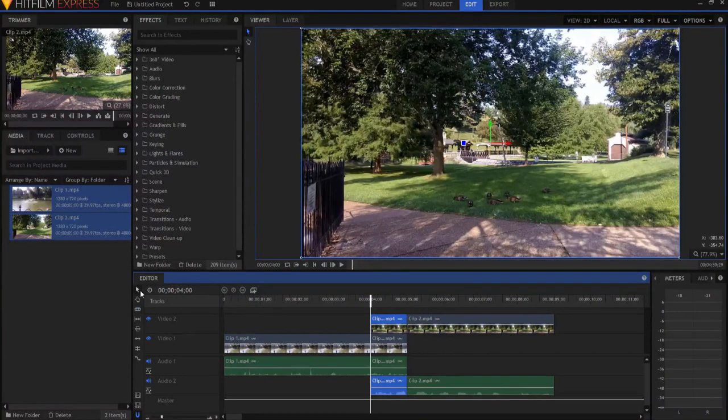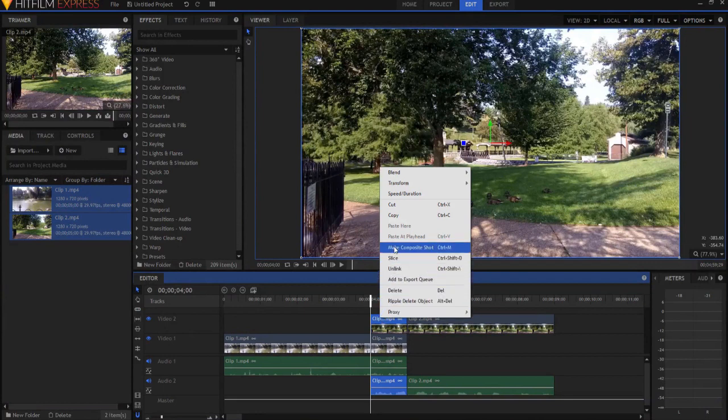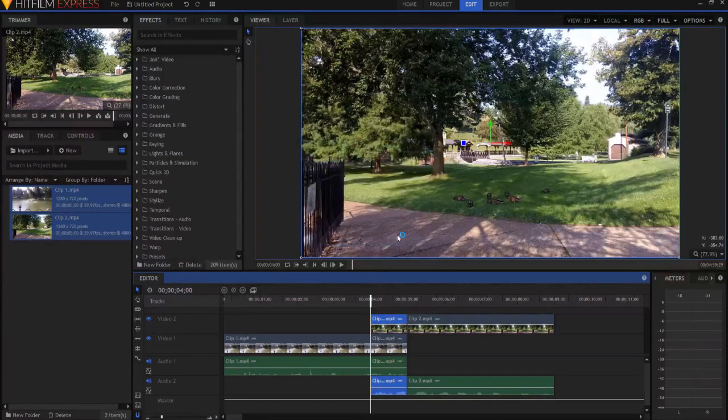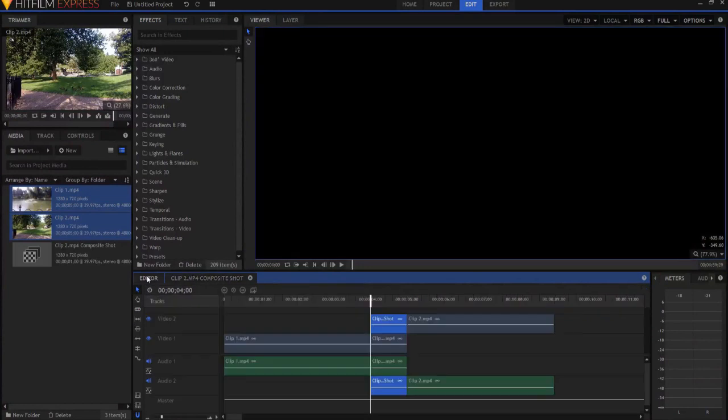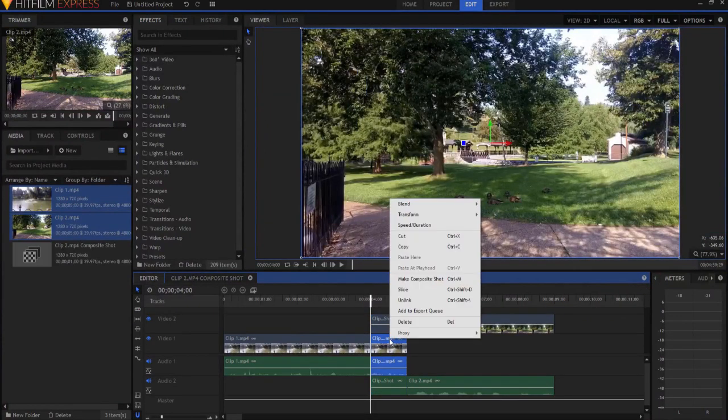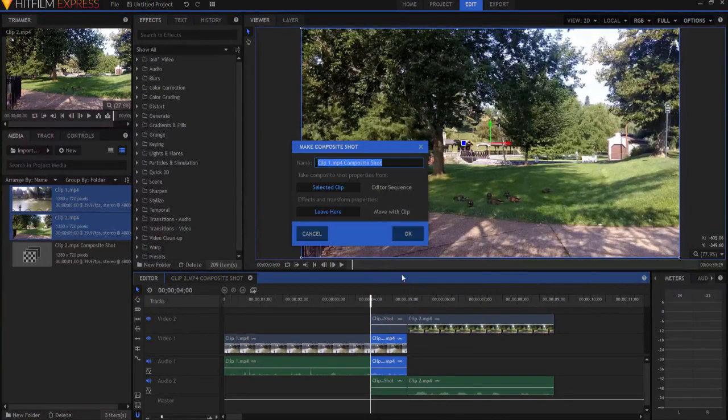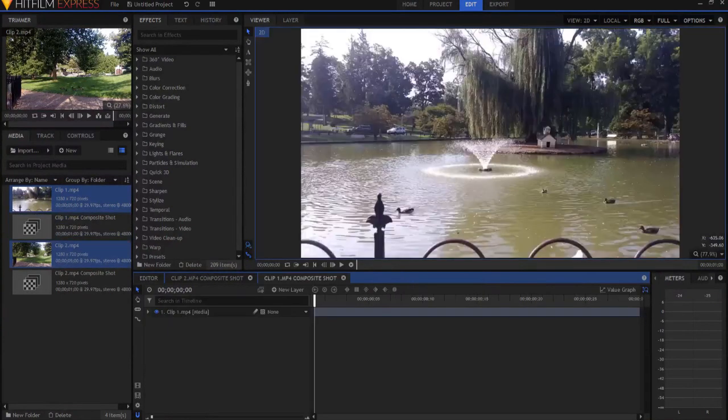Alright, re-adding, grabbing my selection tool. I'm going to right-click on the second clip, and I am going to make it into a composite shot. Click OK, and then I'm gonna come back out to the editor, and now I'm gonna grab the last second of the first clip, and again, I'm gonna make it into its own composite shot as well.